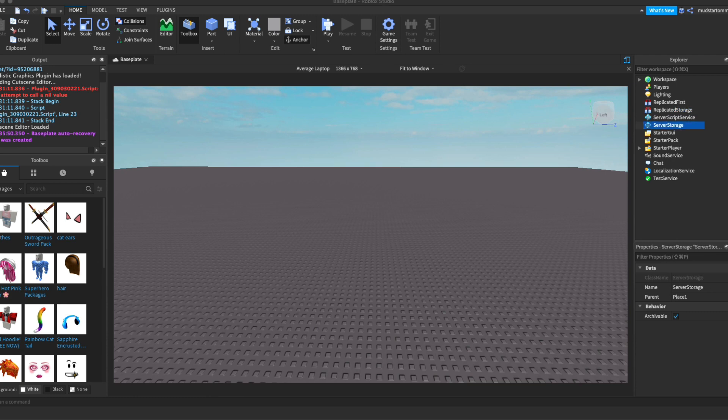Okay, so now onto the server storage. The server storage is where it's a container, basically, where its contents are only accessible on the server and this can be accessed through a local script.